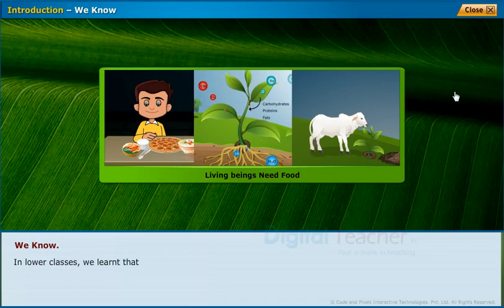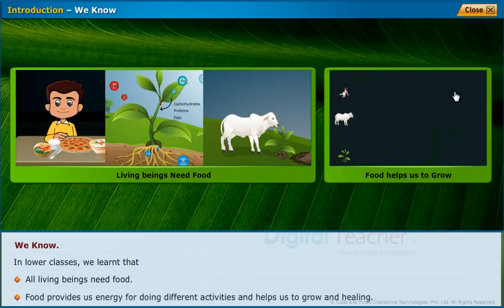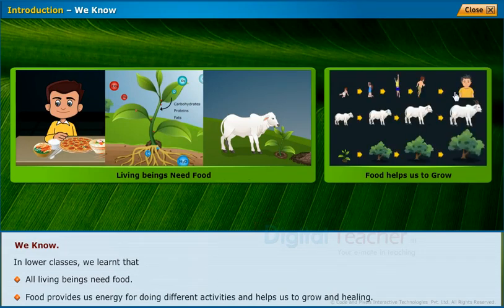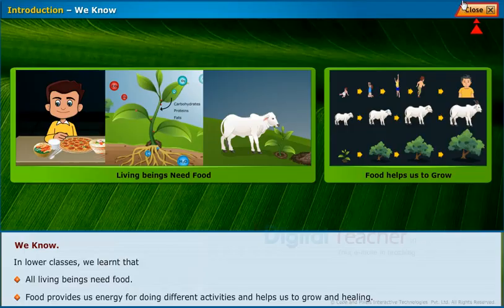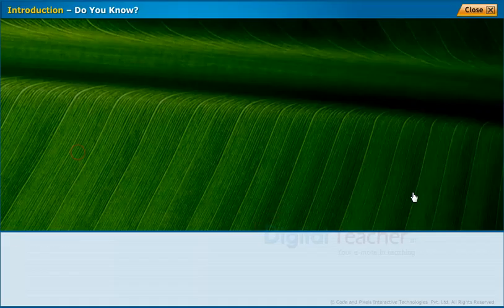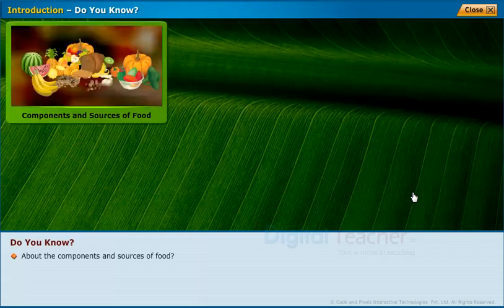In lower classes, we learned that all living beings need food. Food provides us energy for doing different activities and helps us to grow and heal. Do you know about the components and sources of food?